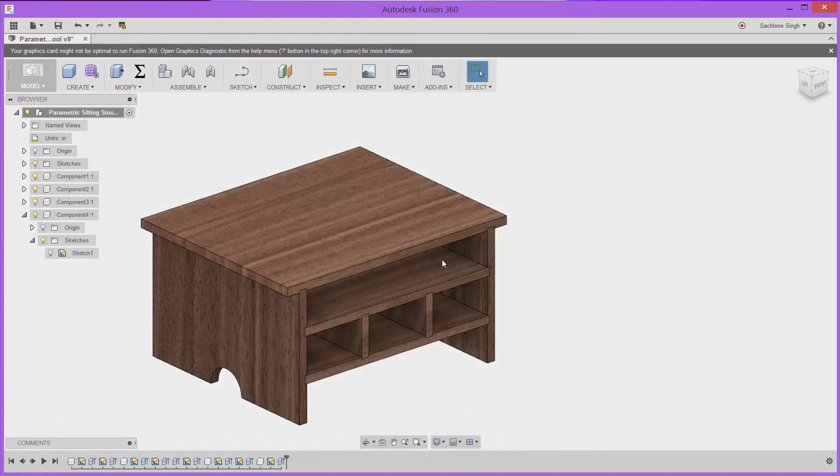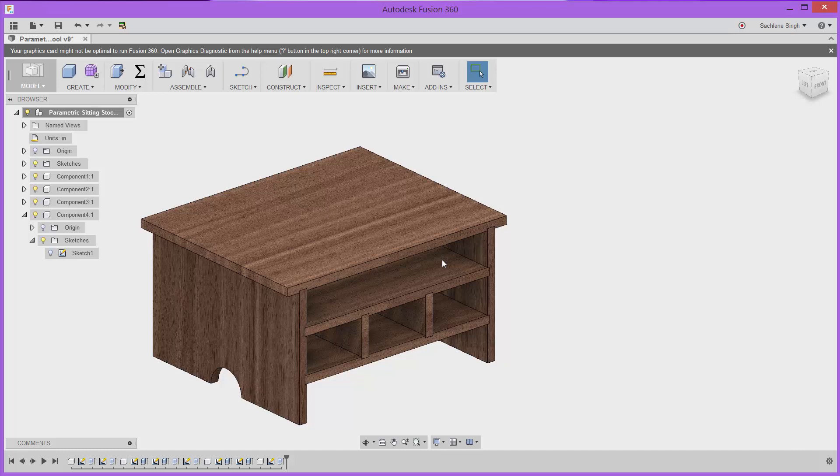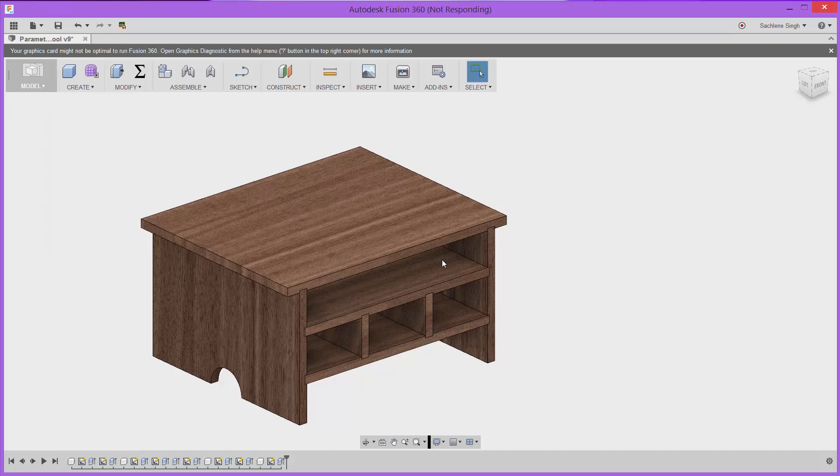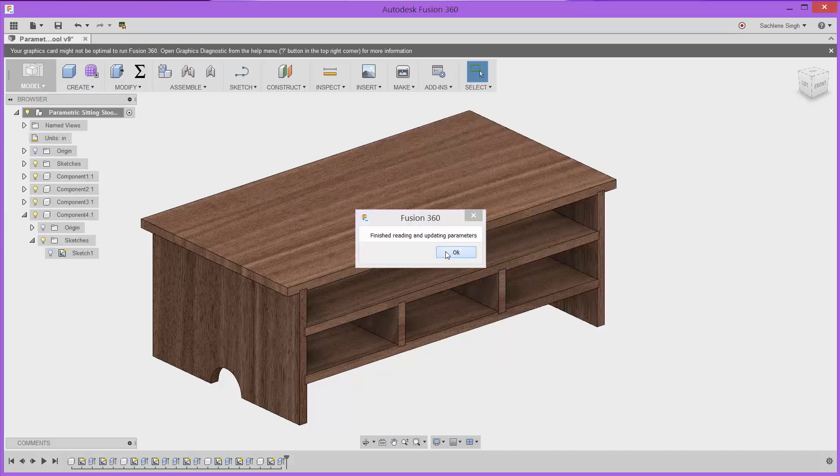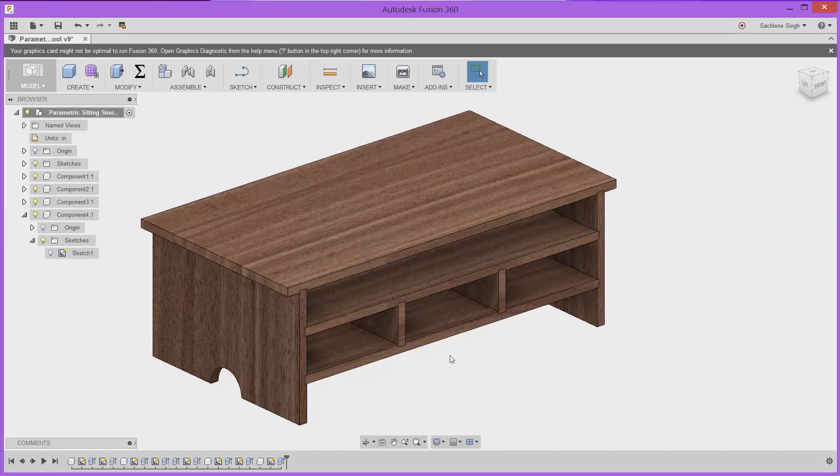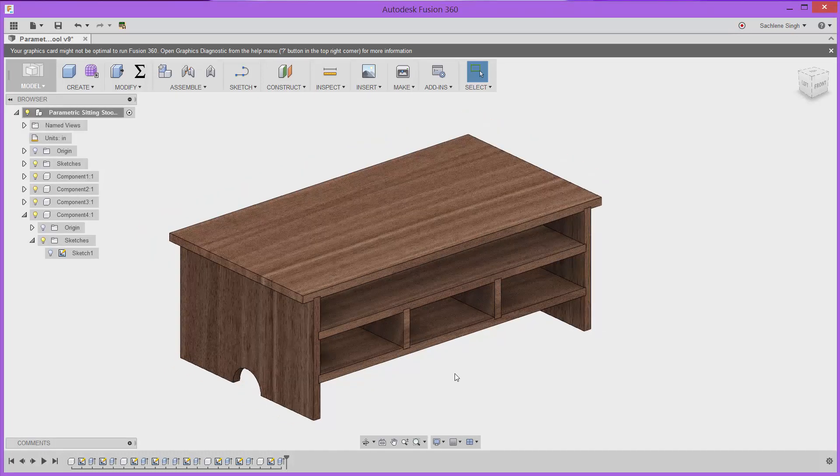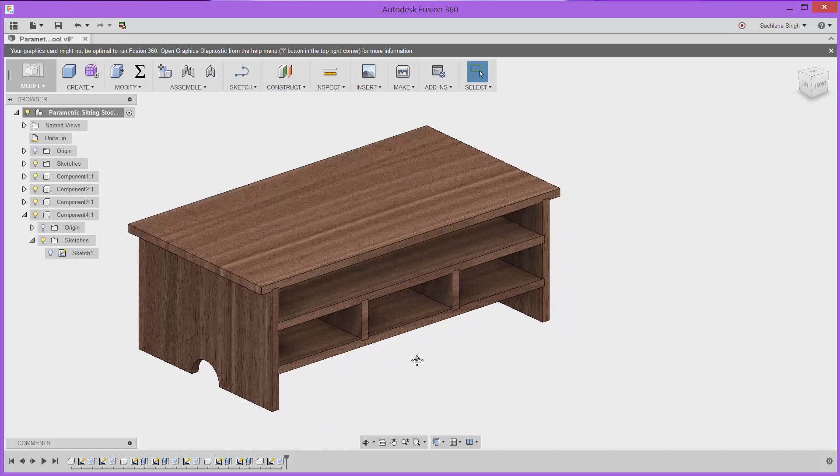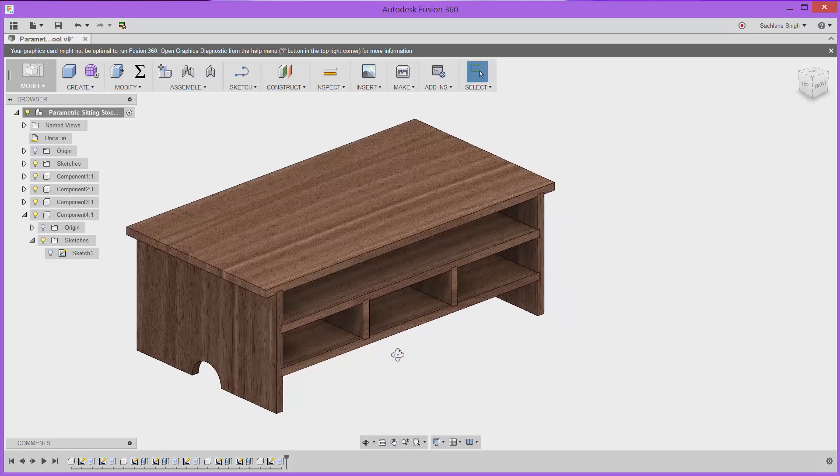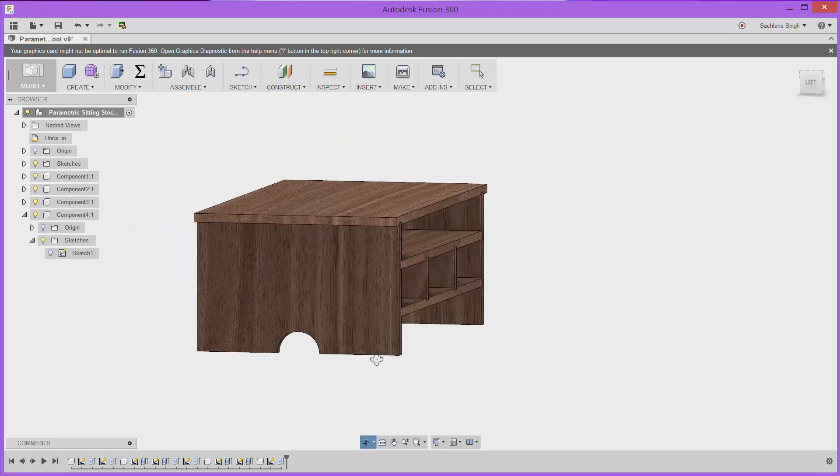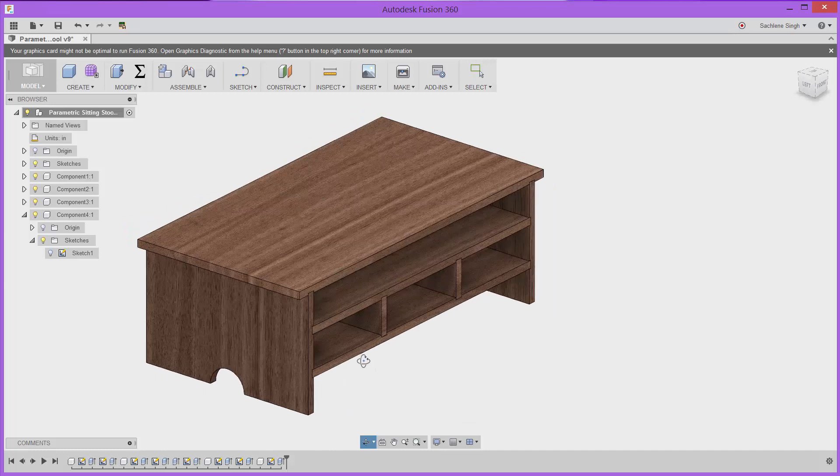And this is a really neat way to be able to give somebody else access to your model parameters so they can drive the CSV and have input in the design while they might not have access to Fusion directly. So you could share the CSV a little bit more broadly, and it's another way to drive the parameters in your model from outside of Fusion.